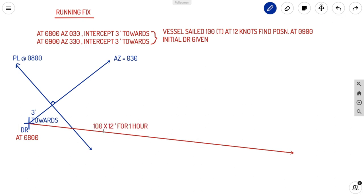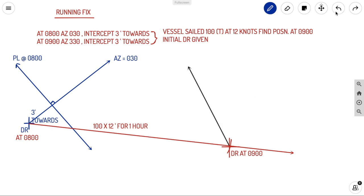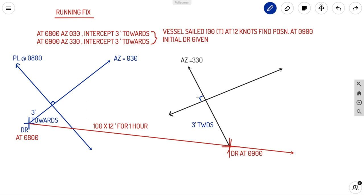Travelling 100 degrees true for 12 miles brings us to the DR position at 0900. At this new DR, the second observation is taken: azimuth 330, intercept three minutes towards. Plotting three minutes towards azimuth 330 gives a point, and the position line drawn 90 degrees to that azimuth is our position line at 0900.